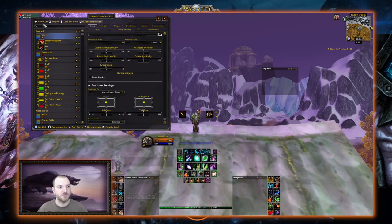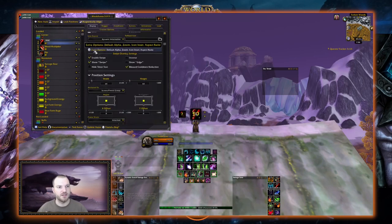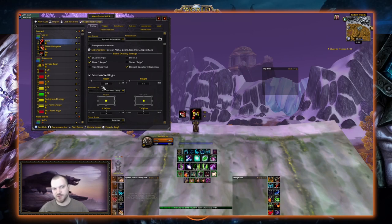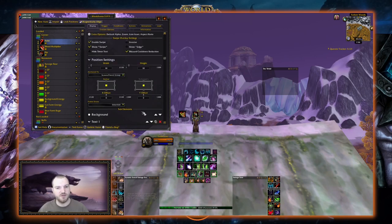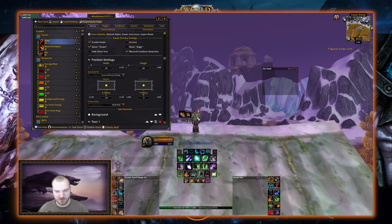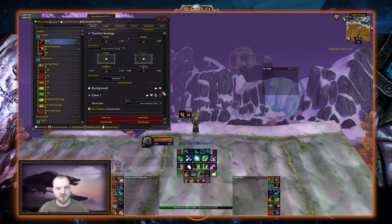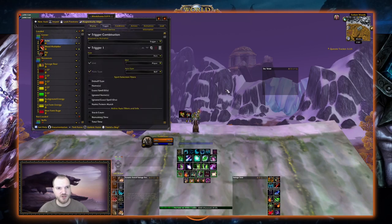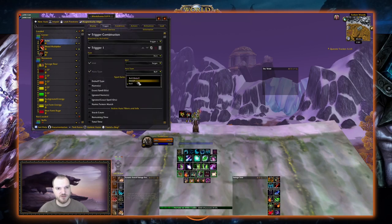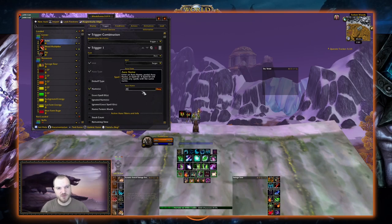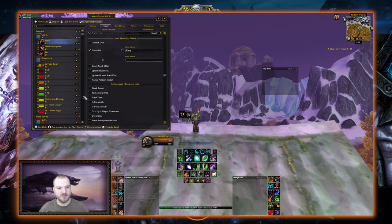Now let's do one for Rake. New Aura Icon, call it Rake, make it 30 by 30. Start with negative 40 for the X offset and use the little arrows to dial in the position. We remove the stack counter because we don't care about that. In Trigger: Target, Debuff, Name: Rake, scroll down, Own Only — done. There's Rake.